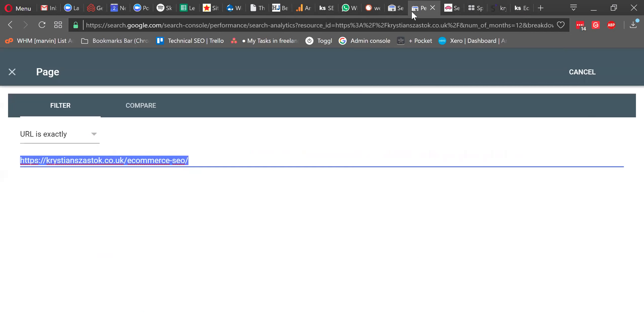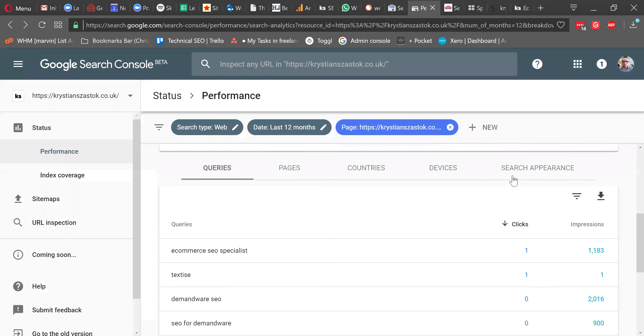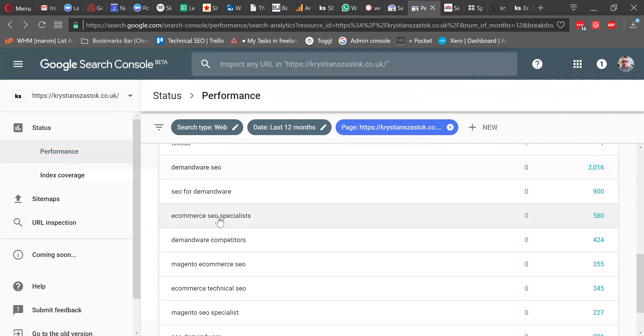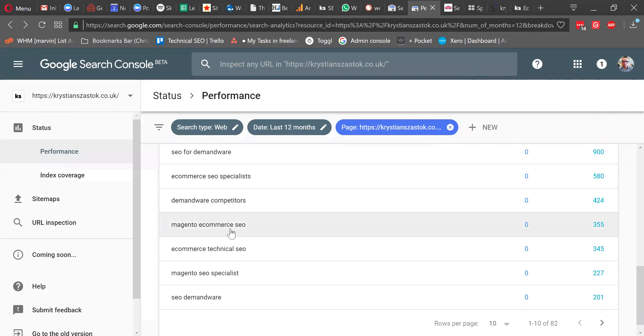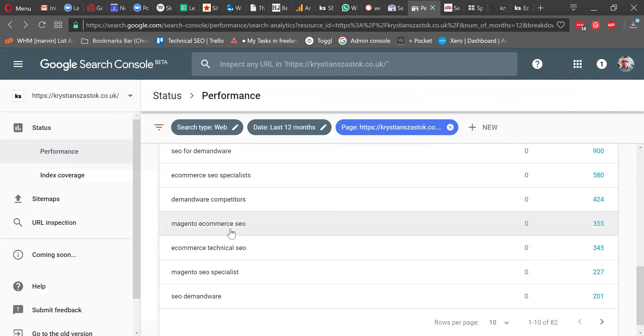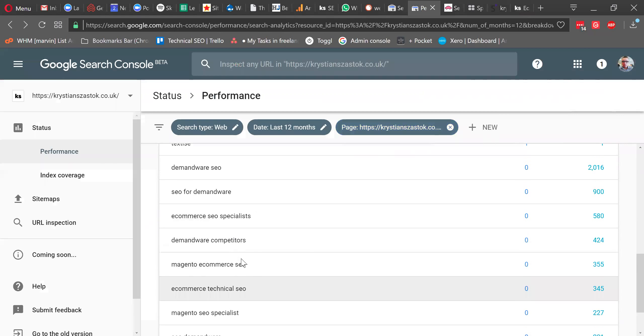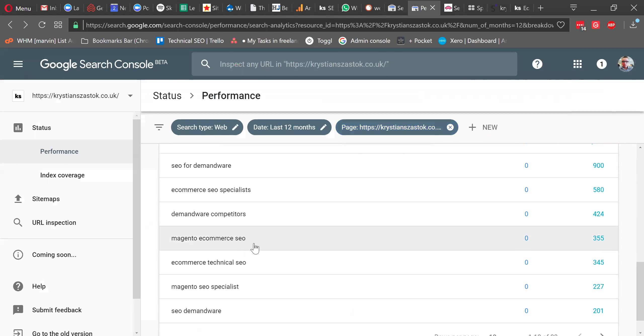So judging from these volumes, judging from these volumes of queries, I would probably make a new page for Demandware SEO and the new page for Magento SEO e-commerce. That's how I would probably action this. Yes. So you can see some more variations here. Demandware, Magento SEO specialist. So I would probably make, yes, Magento e-commerce SEO specialist would be my name for the Magento page.